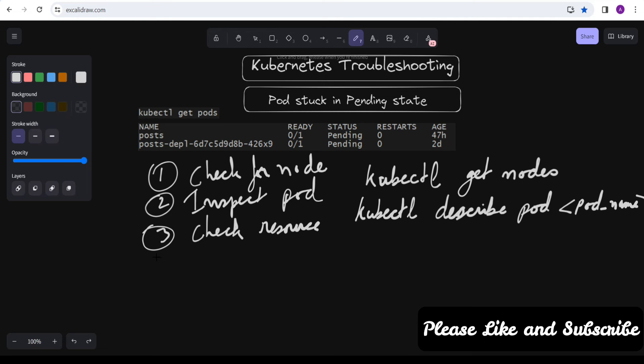The fourth step is to check for events. Look for any events related to the pod or its associated resources such as a Persistent Volume, as these provide clues about why the pod is stuck. You can use the command `kubectl get events`.